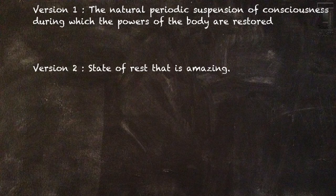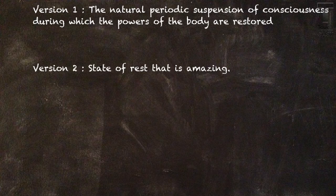There are two definitions of sleep that I found. The first definition was from the Merriam-Webster, and that is the natural periodic suspension of consciousness during which the powers of the body are restored, or the more simple version of the definition, the state of rest, that is amazing.